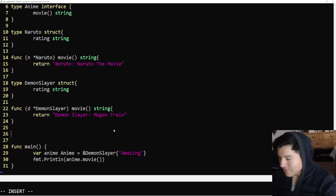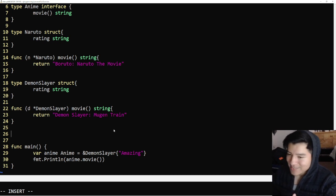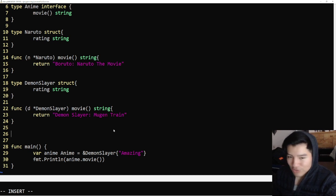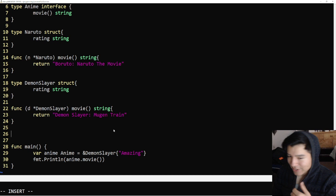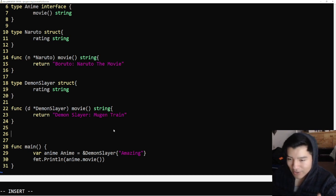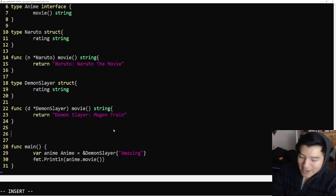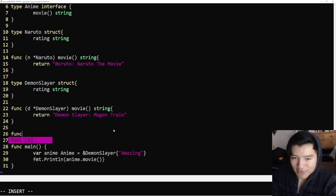Say we wanted to, the whole point of interfaces is to promote modularity and reusability. So a good way to show you guys this is making a print function.